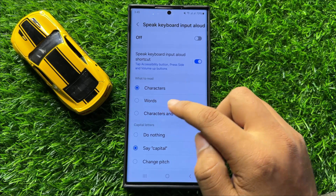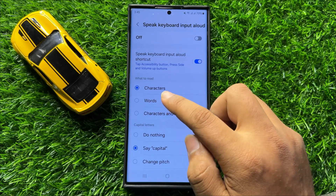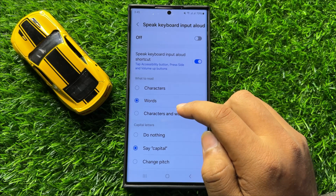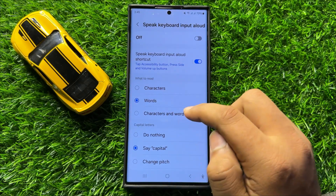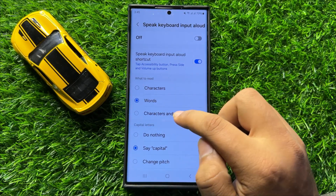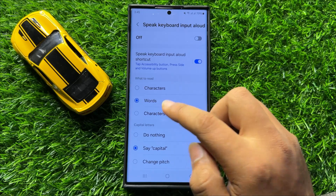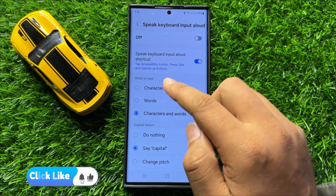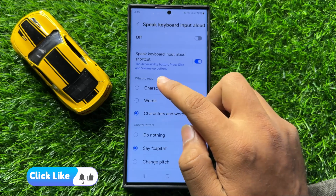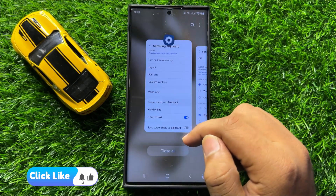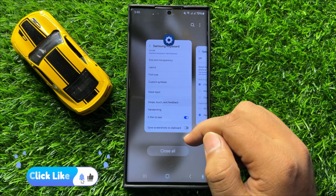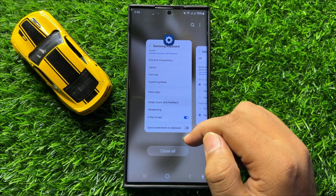If you want to set it to read words, tap on Words. If you want to set the keyboard speak input allowed to characters and words both, then tap on the third option. And if you want to set it to characters only, then tap on Characters.